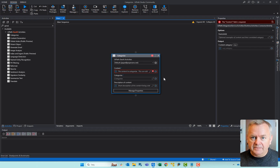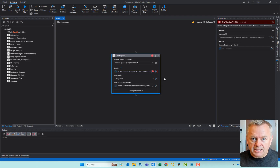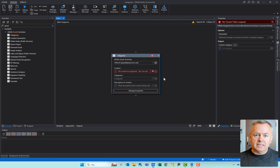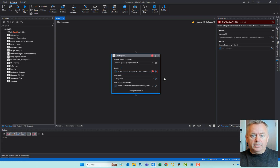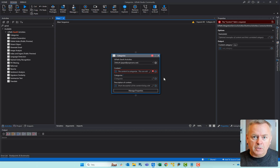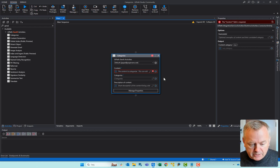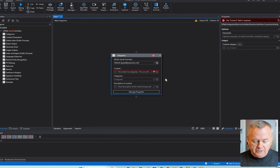As always, when working with these Gen.ai activities, you need to have a connection set up in integration service. If you don't have that or don't know how to do it, there's a link somewhere up here or in the description below to a video where I show you exactly how to get all of that done. But let's get back to this activity.